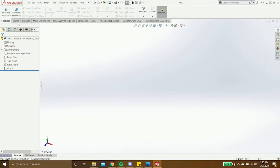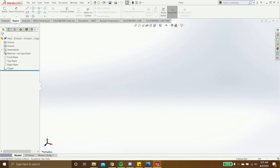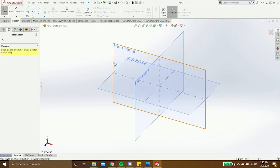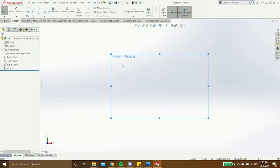So to start a sketch, you go up to the top and click sketch, and then the sketch button, and it'll ask you to choose a plane. For now, it doesn't really matter, so I'll just choose the front.